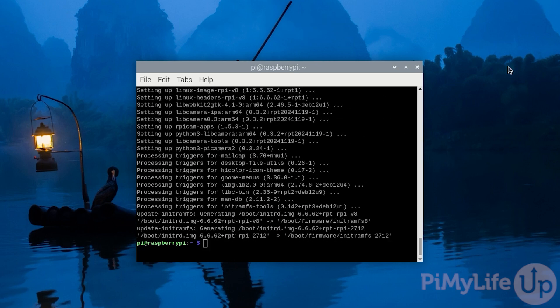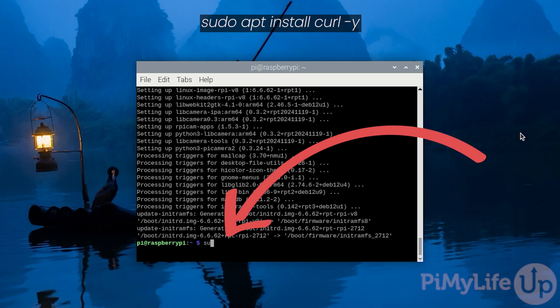With your Raspberry Pi now up to date, we will want to install the curl package. This is usually installed with Raspberry Pi's desktop, but it's not often included with the Lite variant. To ensure that this is installed, type in sudo apt install curl -y.